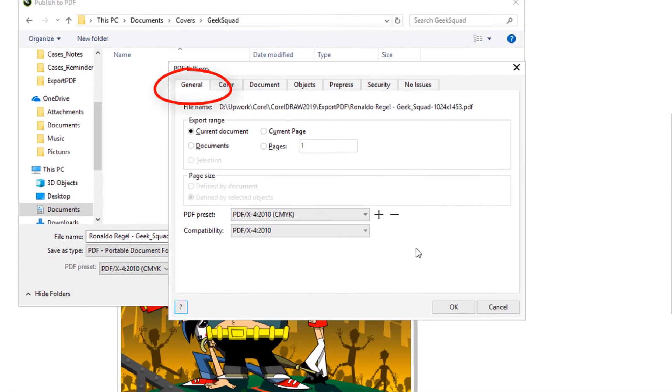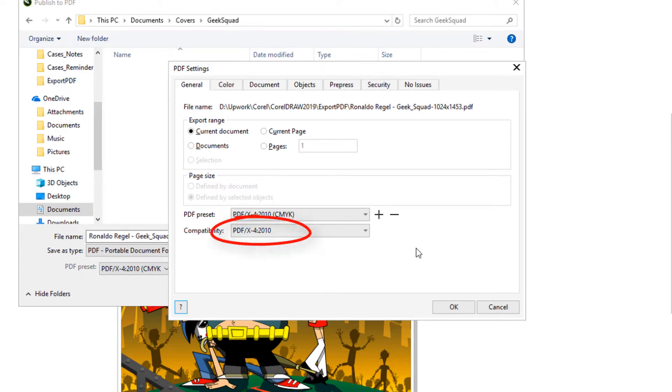In the General tab, X4 is the PDF preset, and Compatibility is set to PDF-X4. Adjusting these settings would affect the options available on the other tabs of the PDF Settings window.